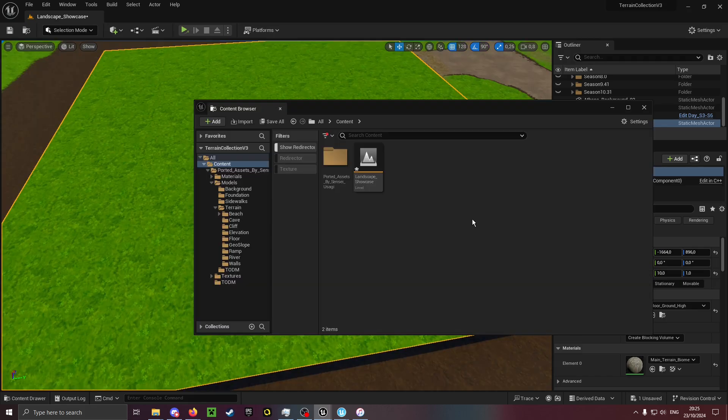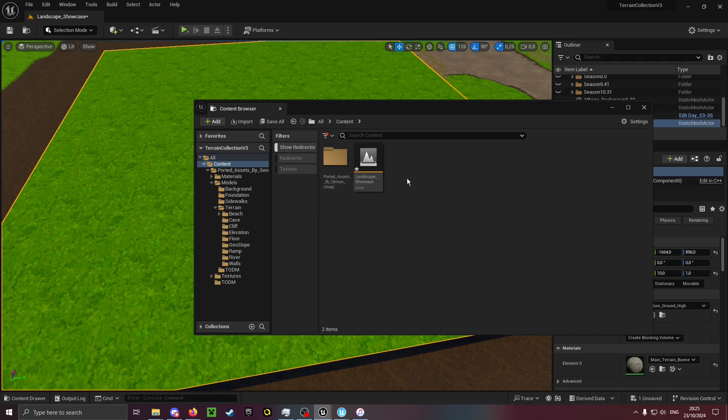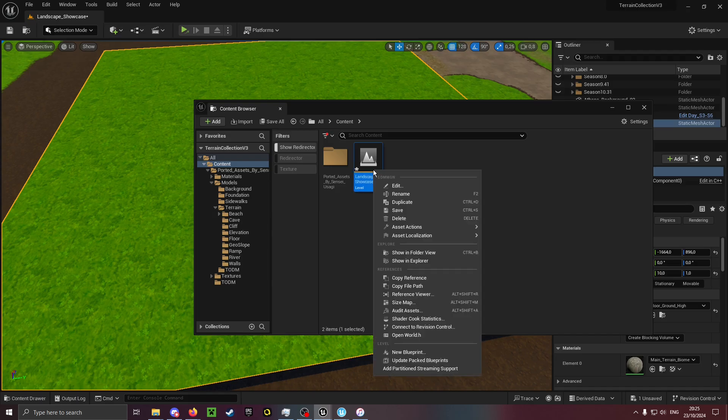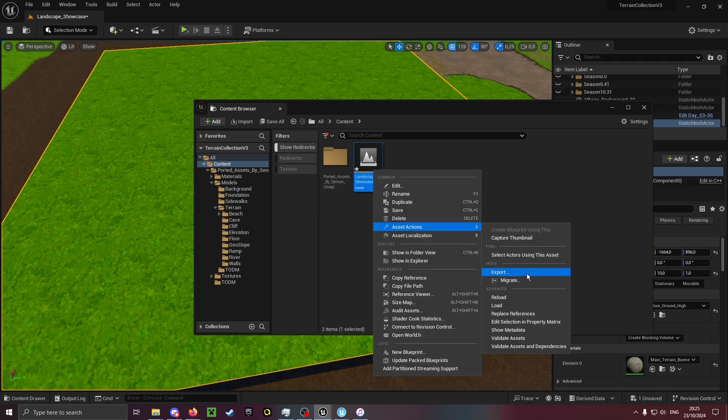In case you have a level with mesh paint, you can just migrate the entire level to your UEFN project.